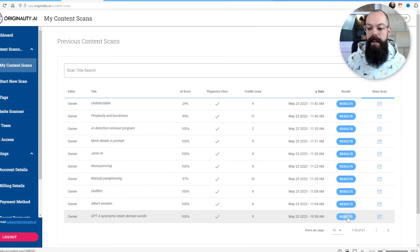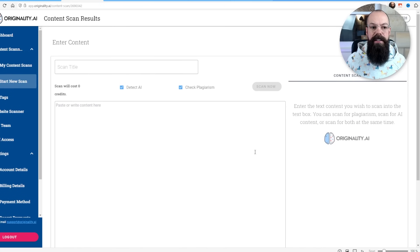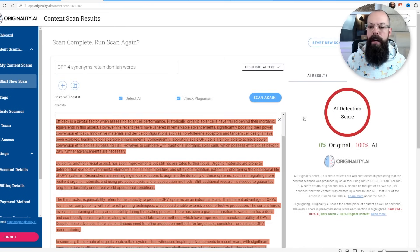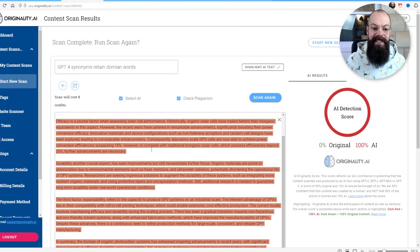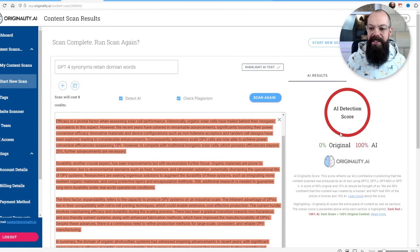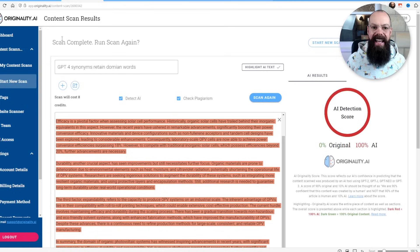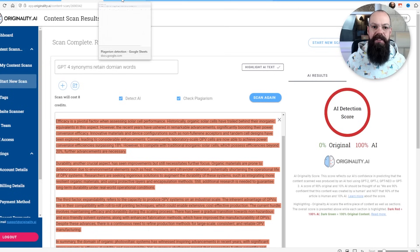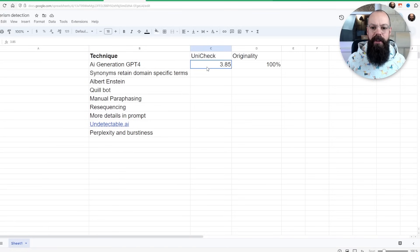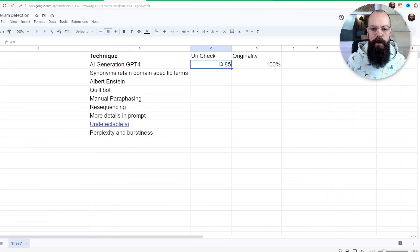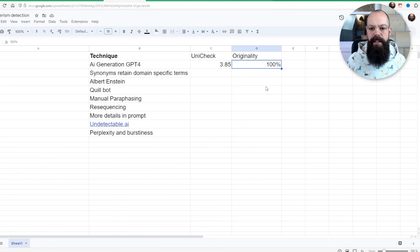And the second one is originality.ai, where I've used it to look for AI detection. This is the first thing to come out of ChatGPT. It's got 100% AI detection. I've been putting it into this table. This is AI generation GPT-4. You can see that Unicheck gave it 3.85 and originality saw it as 100% AI.